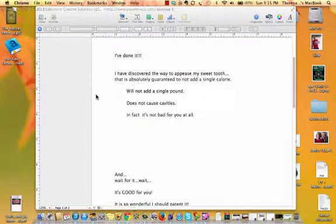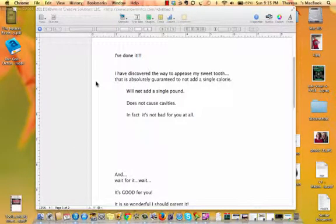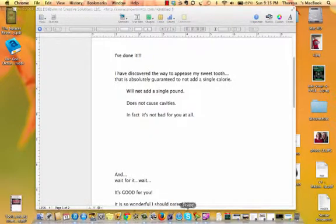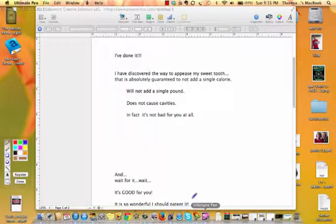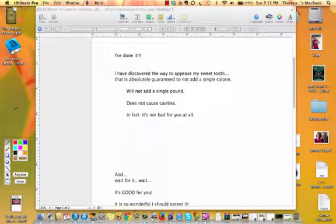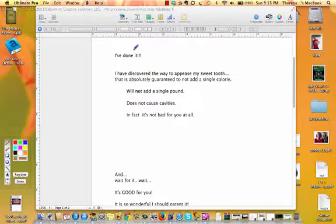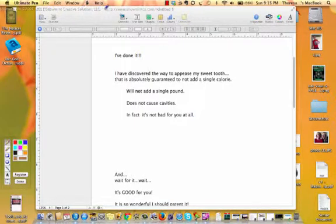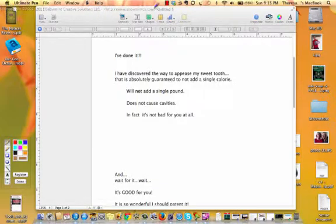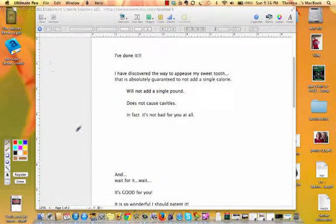So I'm going to just give you a real quick little tutorial on how to use it. The main thing you want to do is make sure that when you open it, this is what it looks like here, and it will have the toolbar here. What it does is it puts a clear screen over your document.